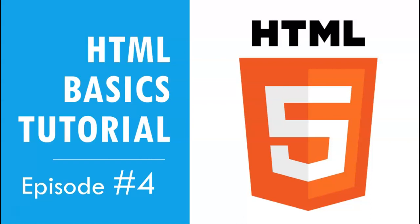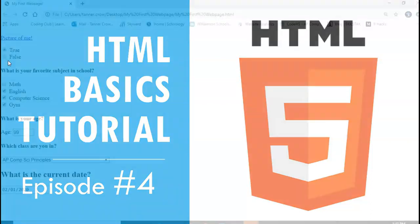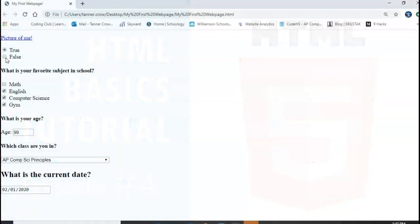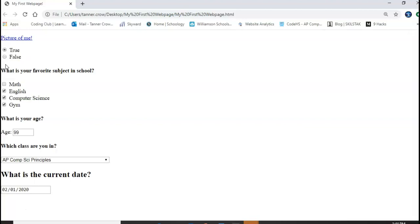Today we're gonna be focusing on inputs. So the first input we're gonna go over is what we call a radio button and this is this true or false selection right here. We'll show you how you can select multiple or just make sure that you do one or the other. This checkbox works a little bit differently. You'll be able to check multiple things off.